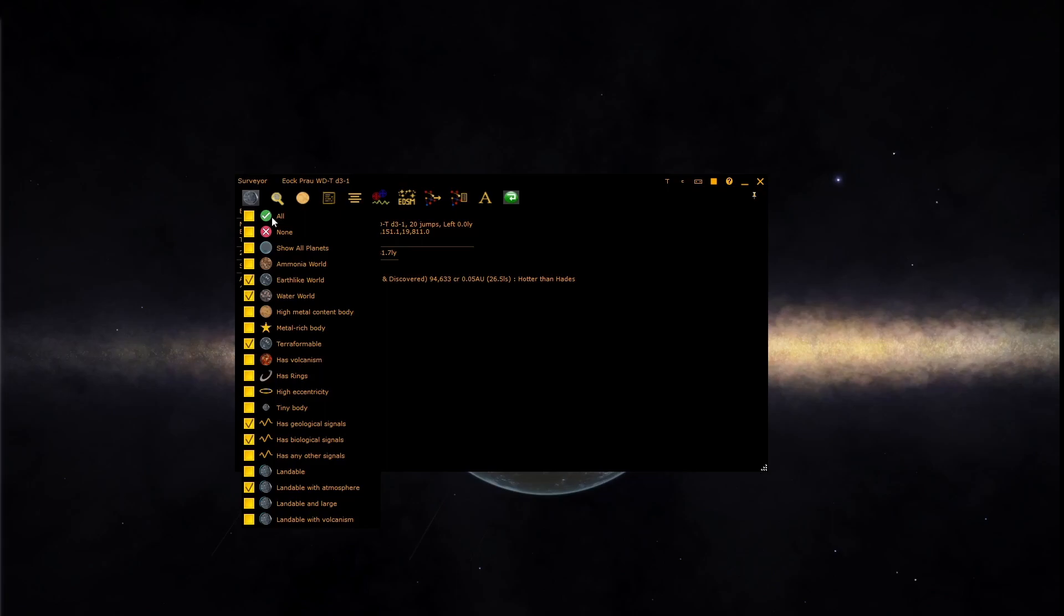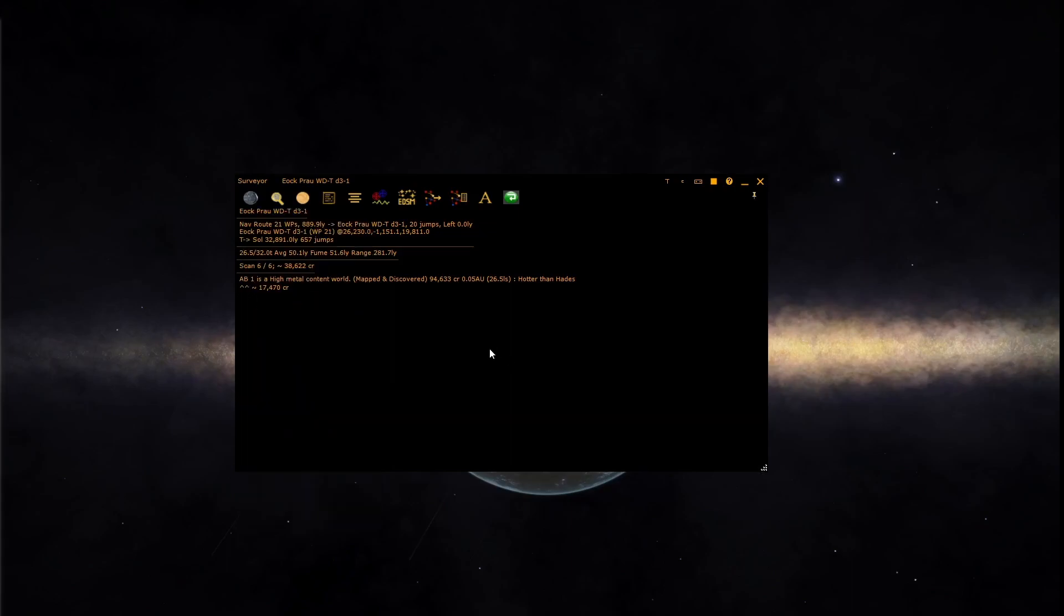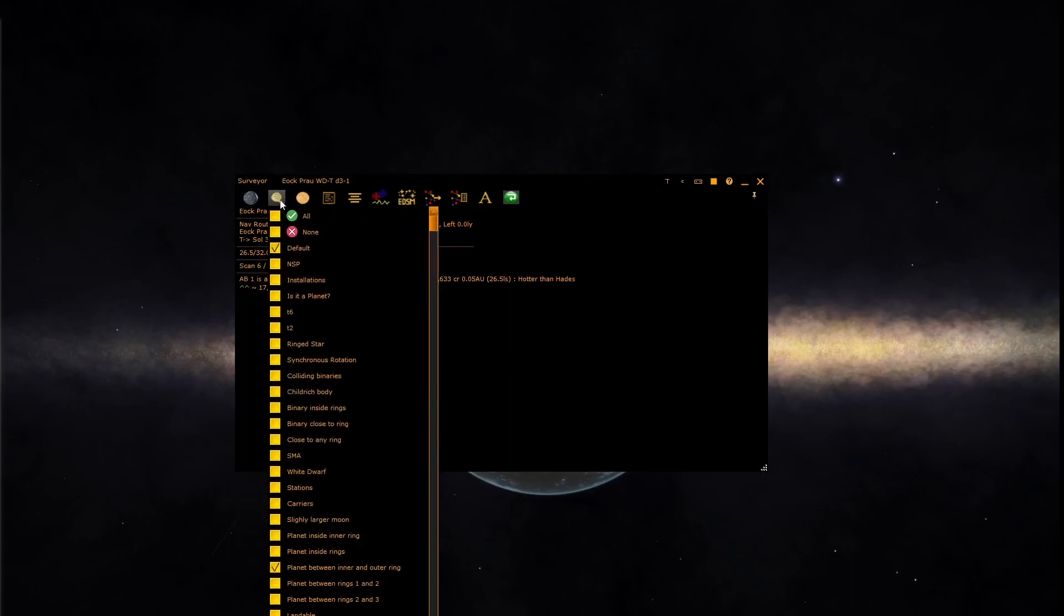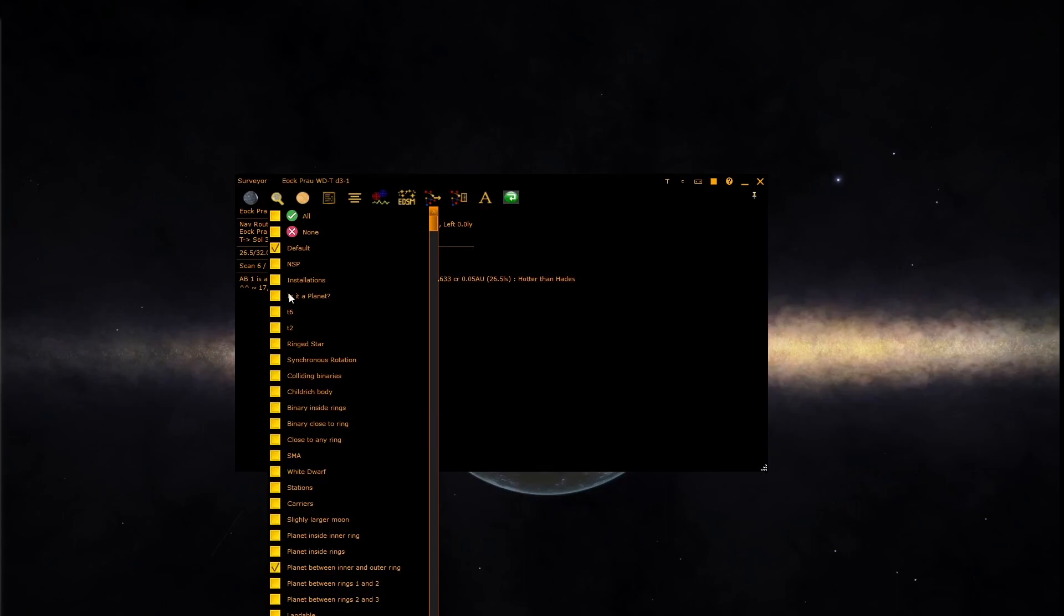The next button is the integration with the discoveries and searches system. Here you can enable or disable searches defined either by the user or built in to the system. See the video on the discoveries and search system to find out how to define and use searches.